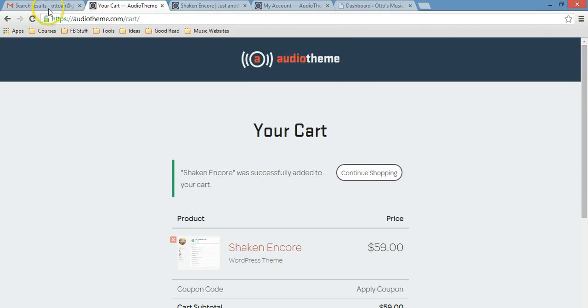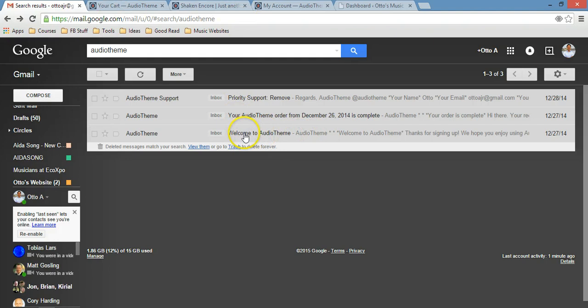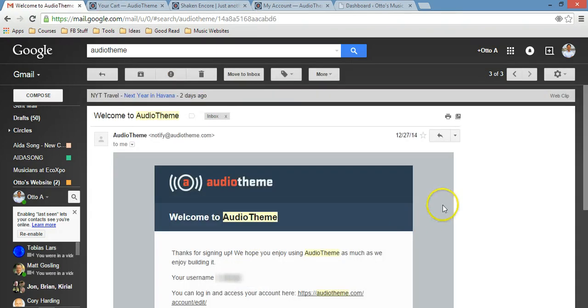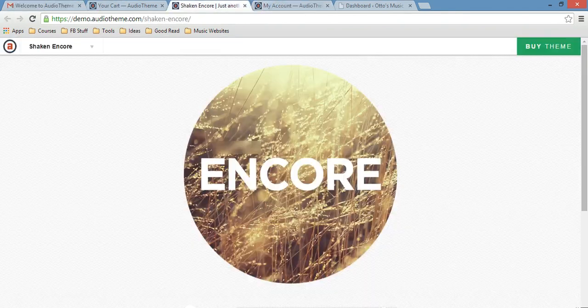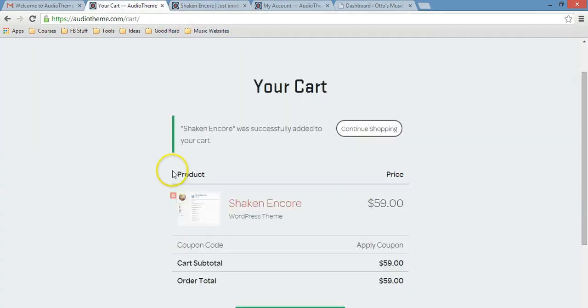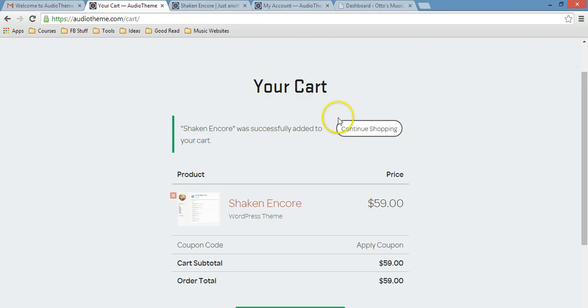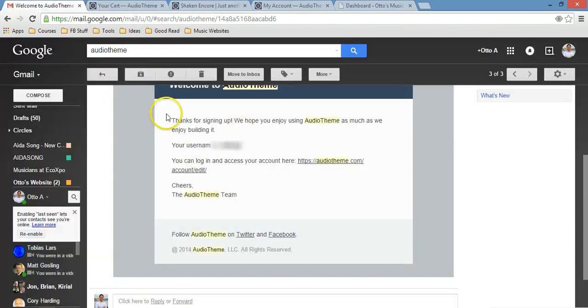Once you go to this page, just click proceed to checkout and that's pretty much it. Then these people at AudioTheme are going to send you an email, this email right here which says welcome to AudioTheme. Once you purchase, you're going to create your own account within their website so you can log in and download the theme for your WordPress site.